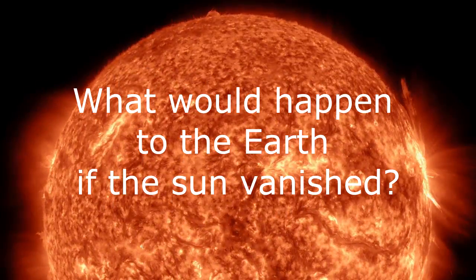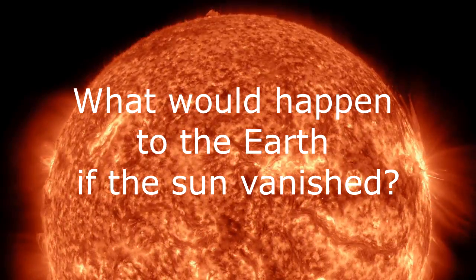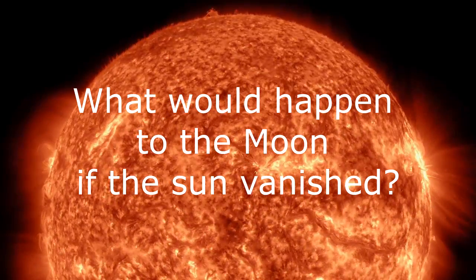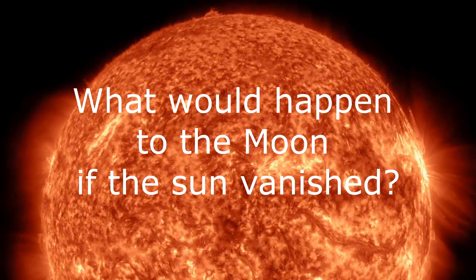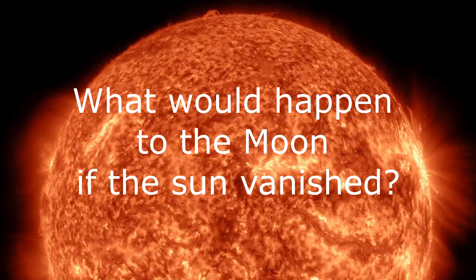More specifically, what would happen to the Earth if the sun vanished, and what would happen to the moon if the sun vanished. And when we talk about the sun vanishing, what we're talking about is it just no longer existing.